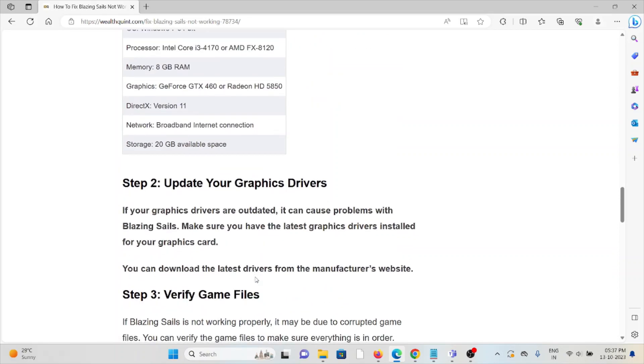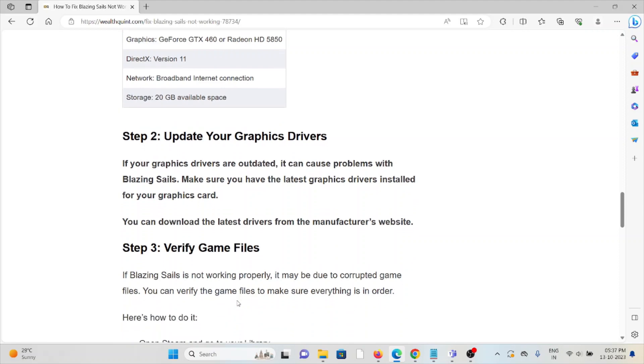Step number two is update the graphics drivers. If your graphics drivers are outdated, it can cause problems in Blazing Sails. Make sure you have the latest graphics drivers installed on your graphics card. You can download the latest version from the manufacturer's website.